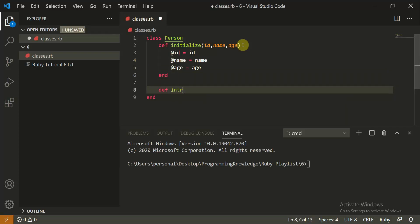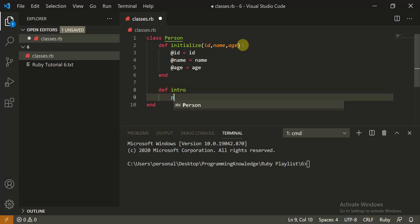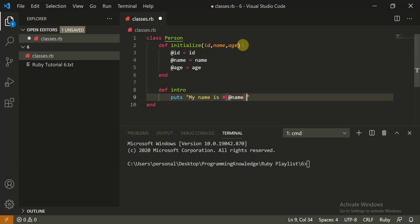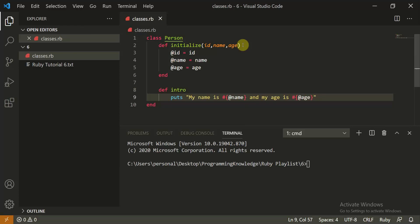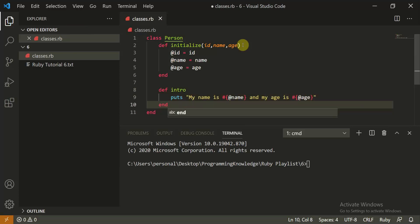Now you can make an intro method: 'def intro'. Inside it we use 'puts' and string interpolation — 'My name is #{@name}' and 'My age is #{@age}'. This is how your intro method works, and it looks perfectly fine.